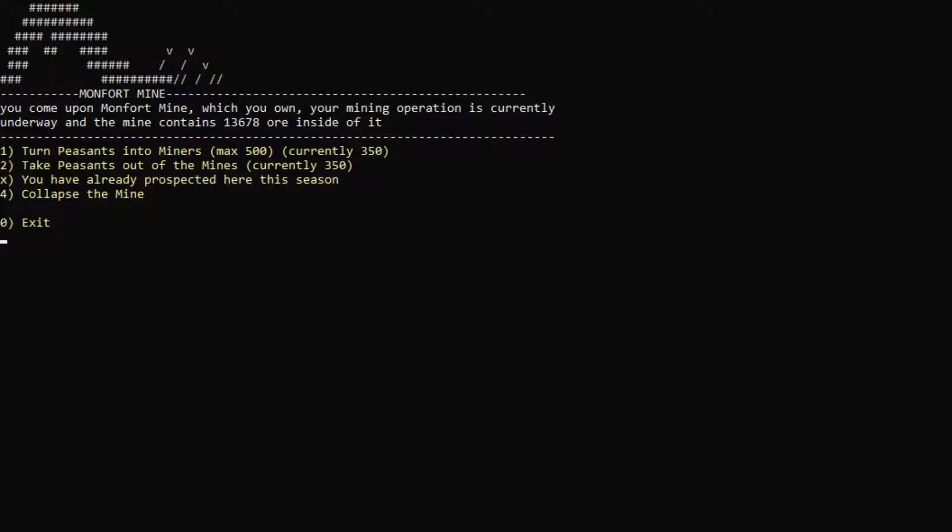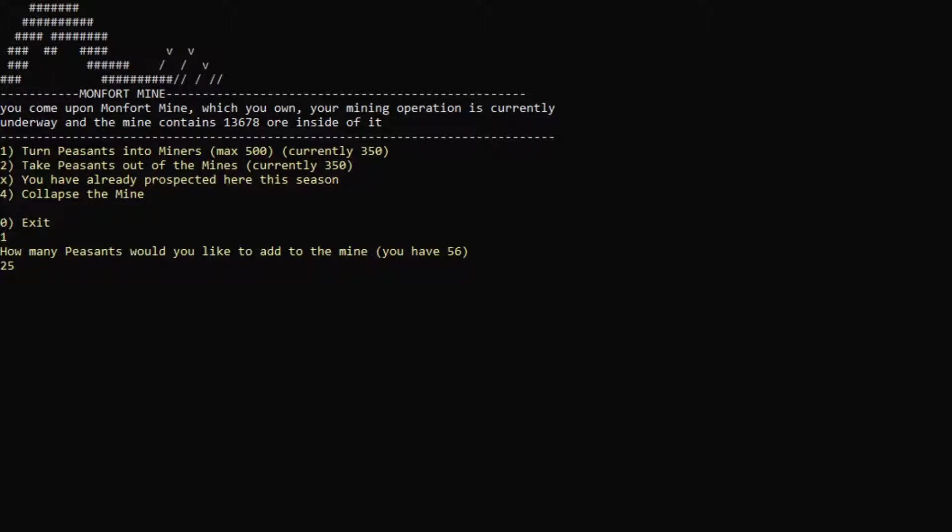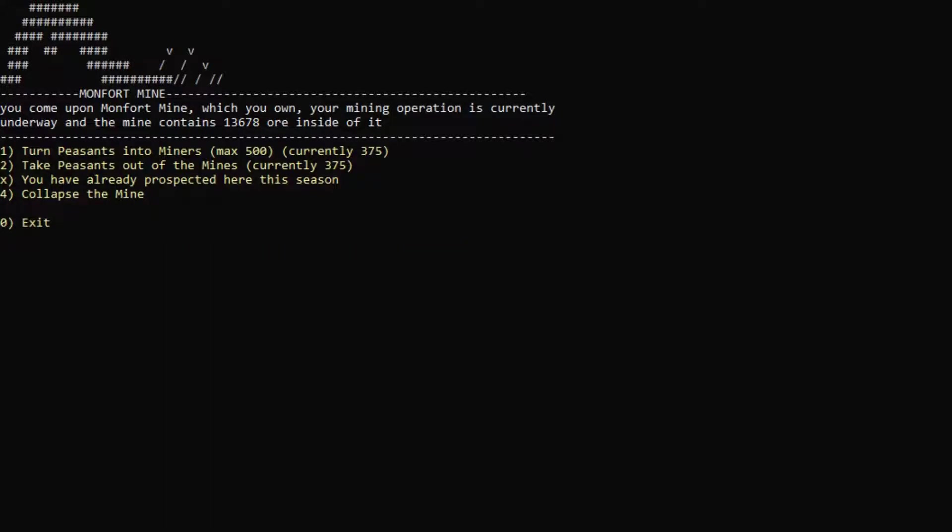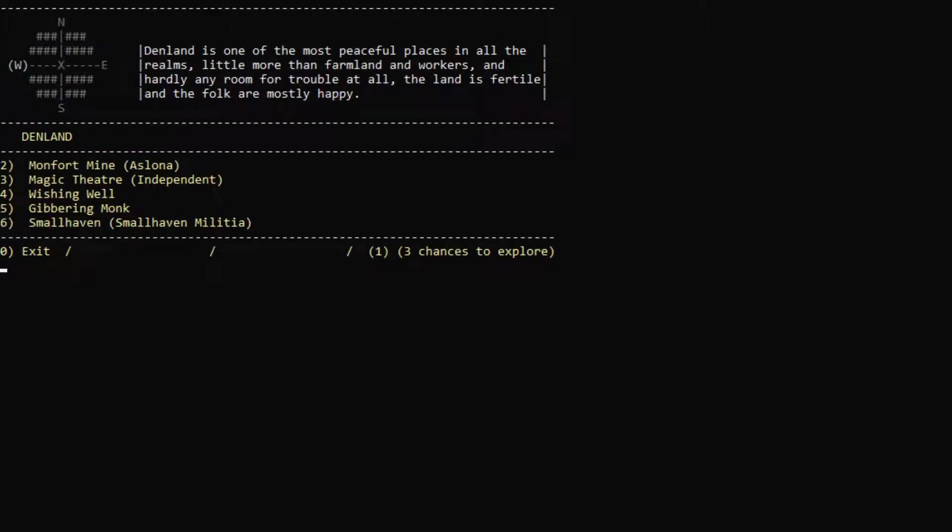Let's actually turn our peasants into miners here. We have 56. Let's grab maybe 25 of them, perhaps. Make a little bit of extra money. And that sounds good here. That's about it.